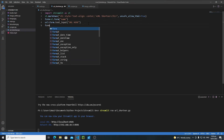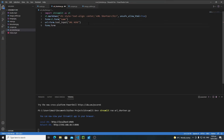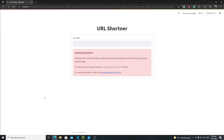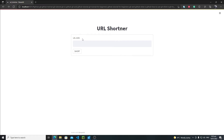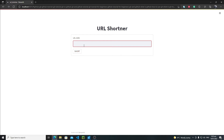Just write 'form.form_submit_button("Short")'. Save it, rerun, and now we have the URL text input and our submit button. The user needs to enter a URL here, and whenever the user clicks the 'Short' button we need to shorten that URL.